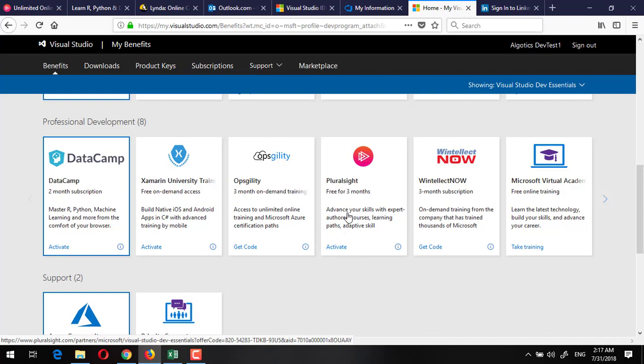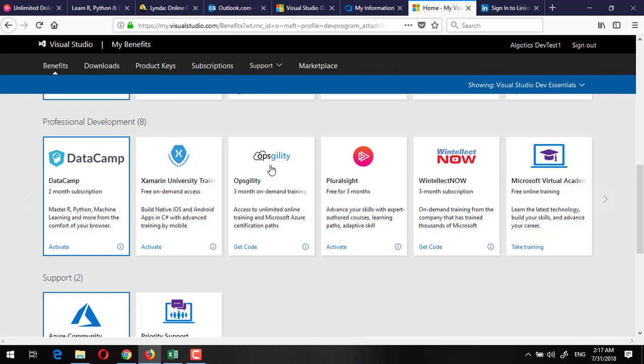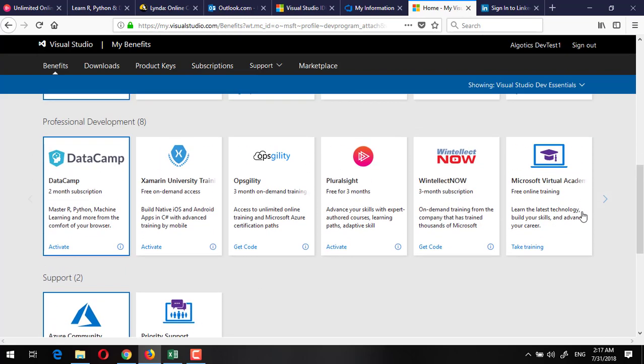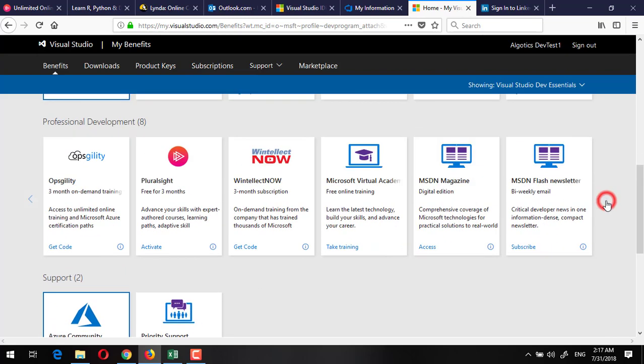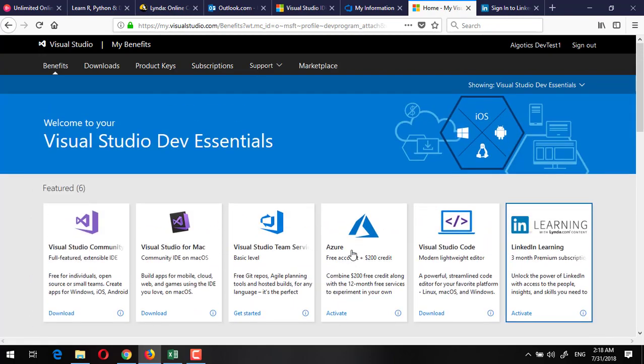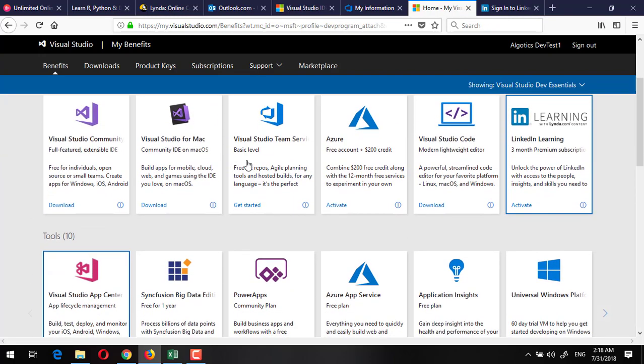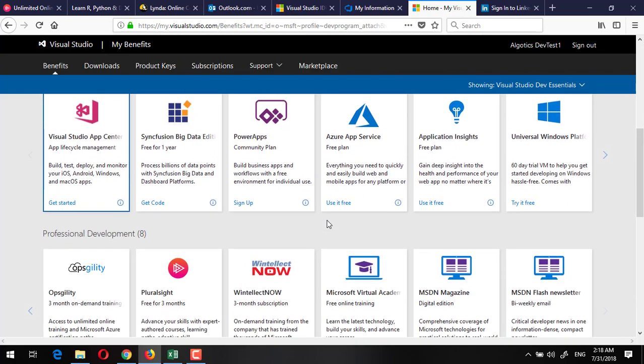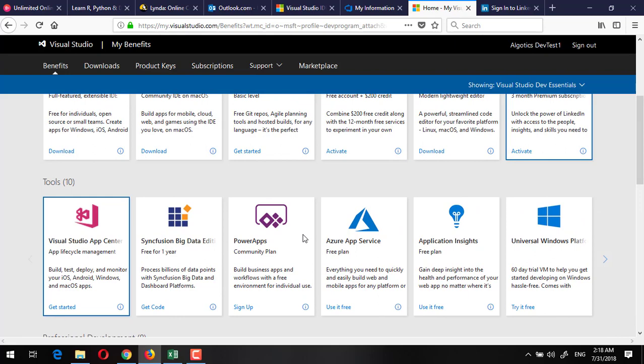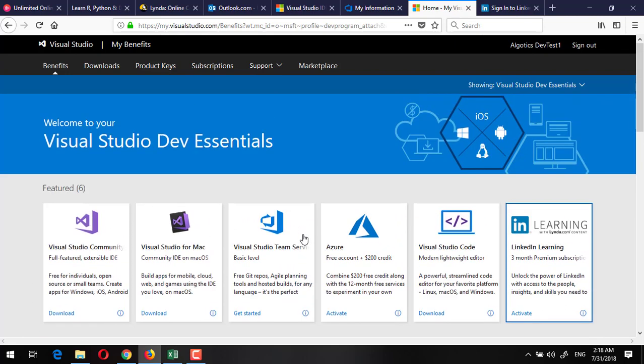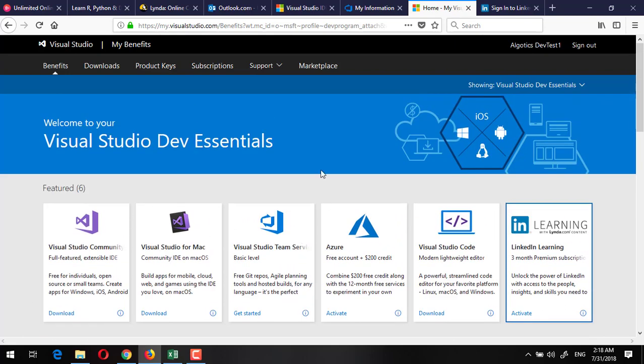In addition to these services, you can also avail three months on-demand training from Opsgility and from Wintellect. You can also get three months subscription for this and there are some other benefits you can explore and browse. I found this very useful and very helpful and thought to share with all of you. Hope you have enjoyed this tutorial. Thank you very much for watching this video.